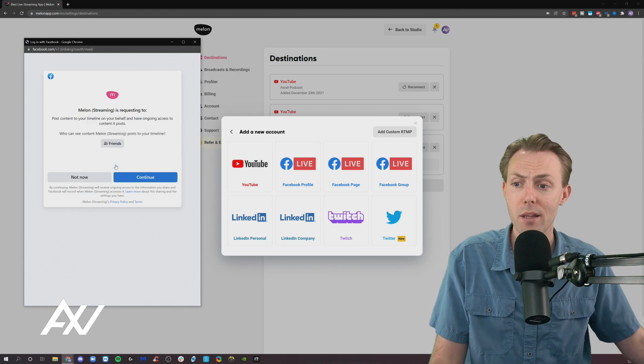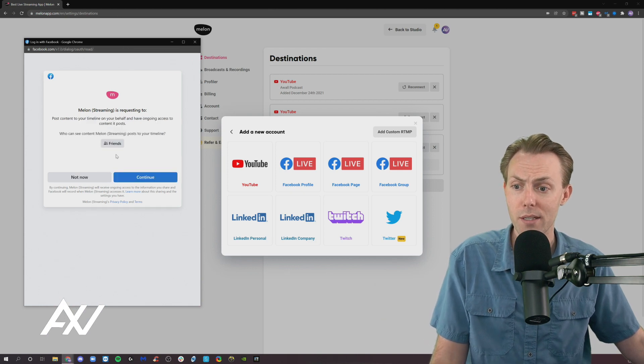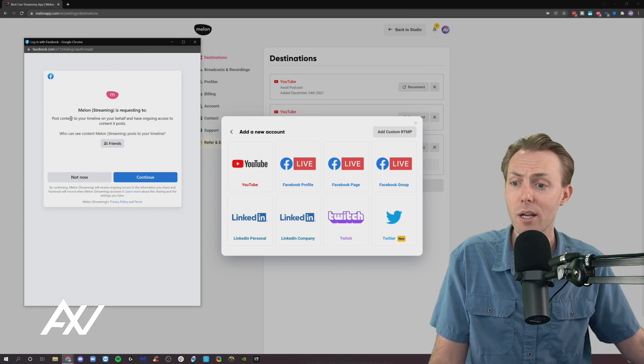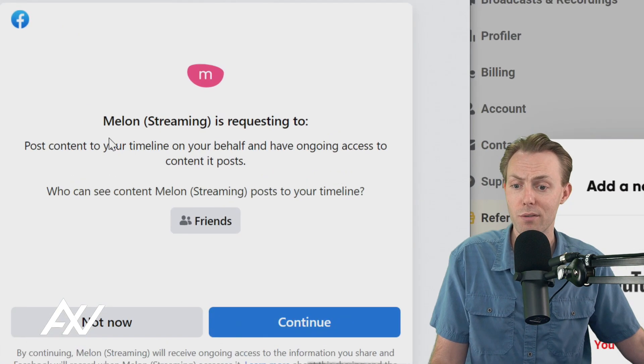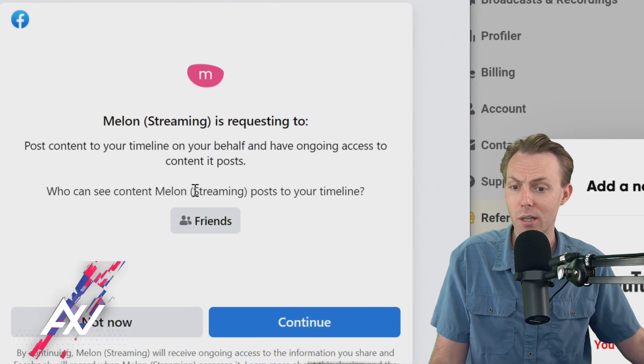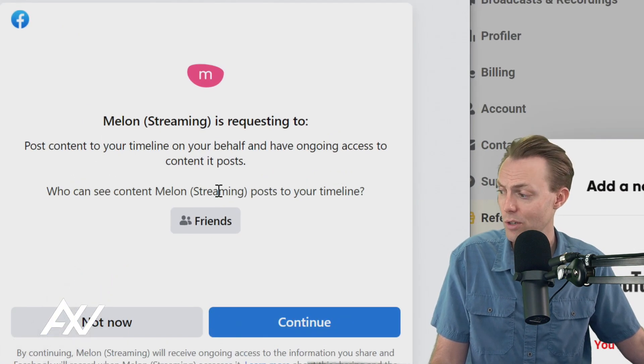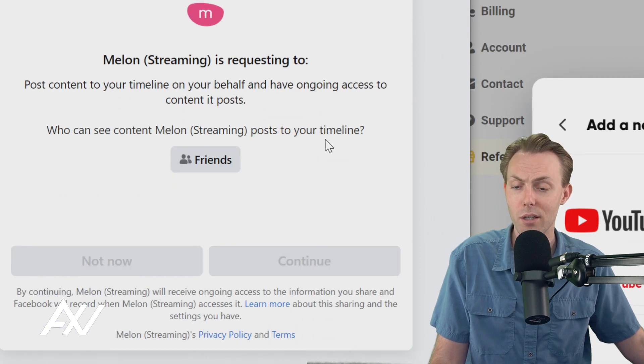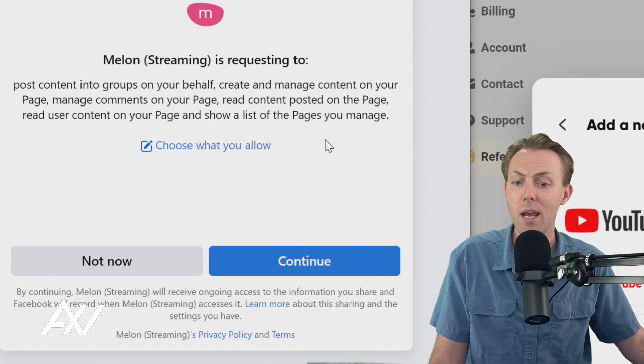Once you do that, it will remind you what the permissions are that it's going to ask for. It'll want to post content that you're streaming so that people can see it in your timeline. You hit continue.